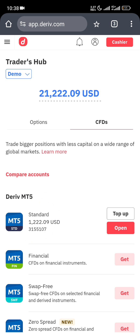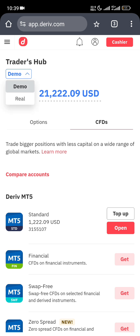I created a standard account. Once you create a standard account, there is no need to create a financial account or a swap-free account. This standard account comprises both your Deriv account and your financial account — you can get all currency pairs there.